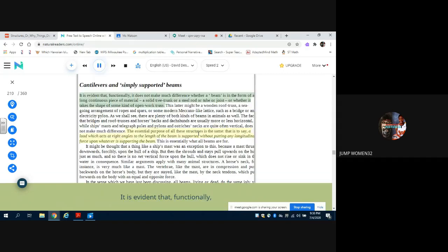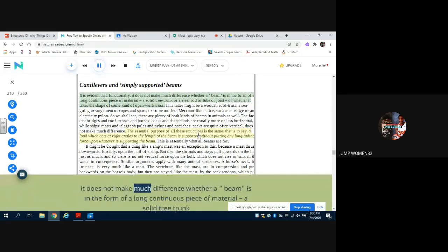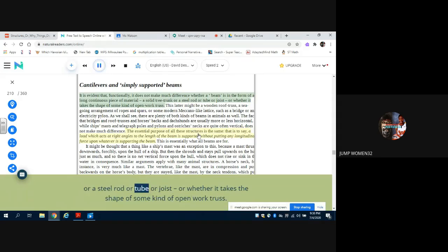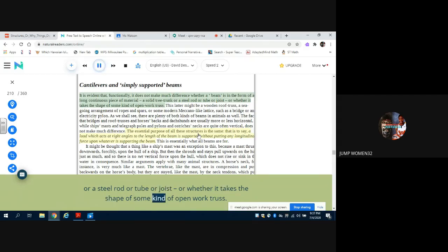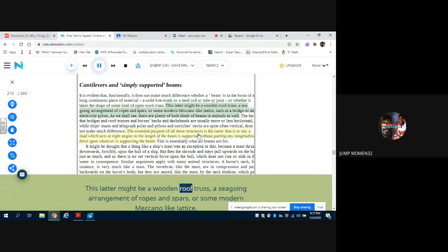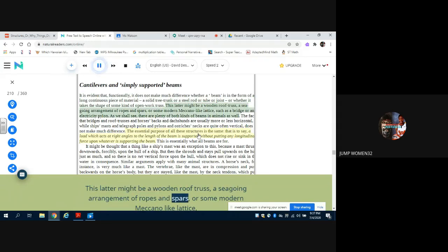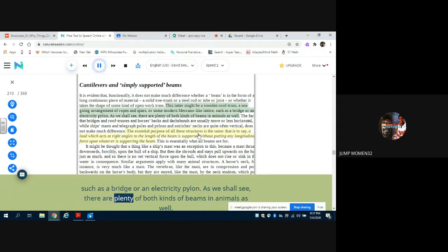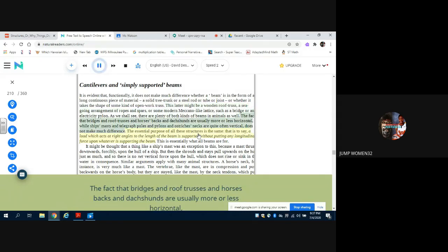It is evident that, functionally, it does not make much difference whether a beam is in the form of a long continuous piece of material - a solid tree trunk or a steel rod or tube or joist - or whether it takes the shape of some kind of openwork truss. This latter might be a wooden roof truss, a seagoing arrangement of ropes and spars, or some modern Meccano-like lattice such as a bridge or an electricity pylon. As we shall see, there are plenty of both kinds of beams in animals as well.